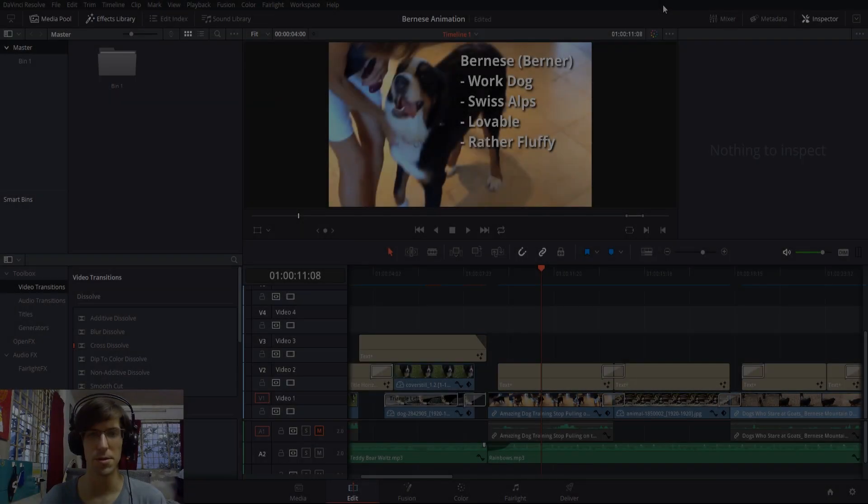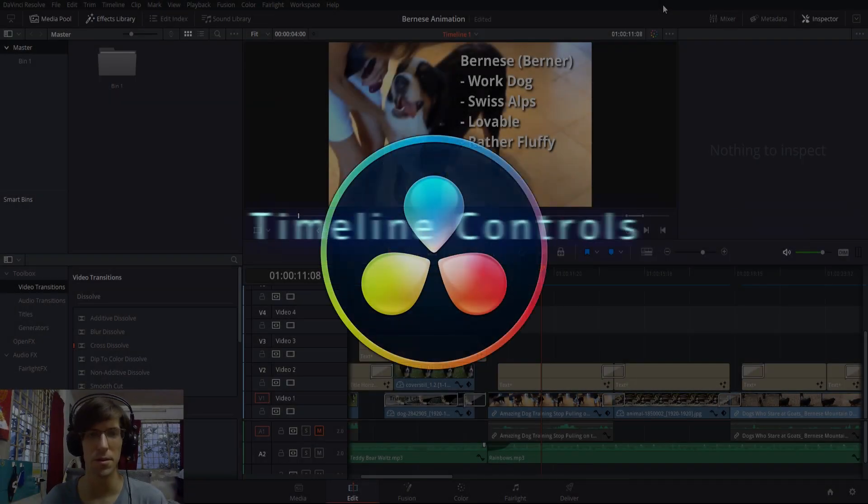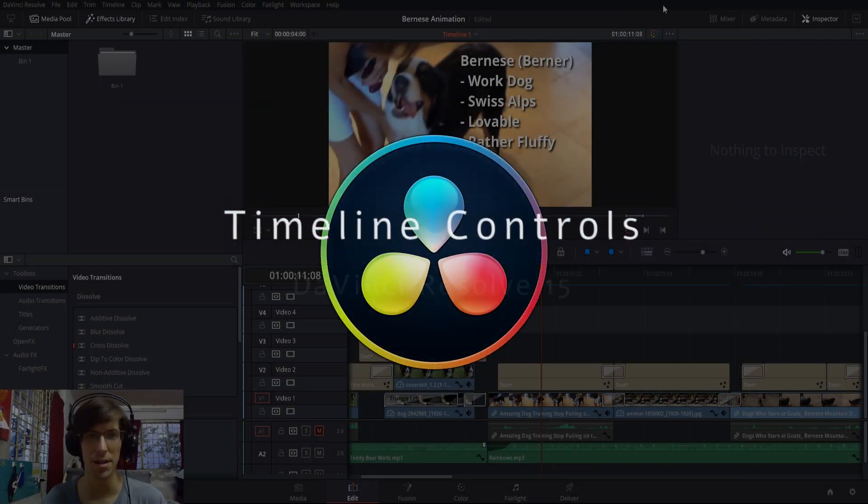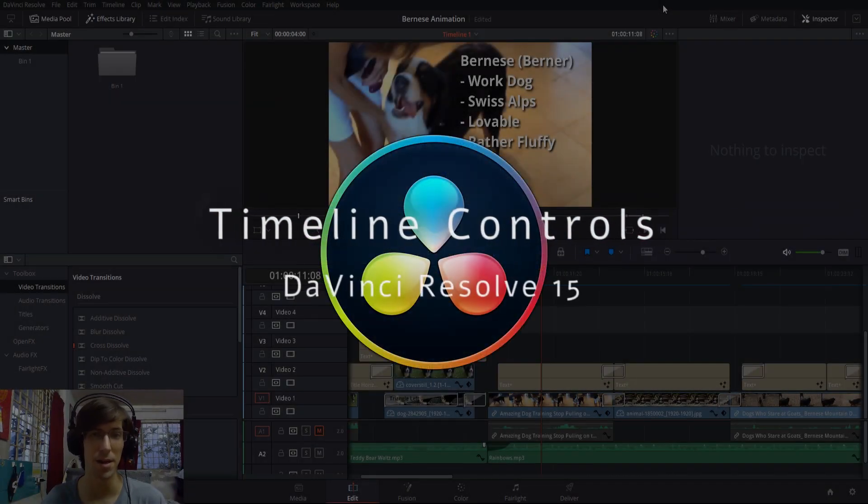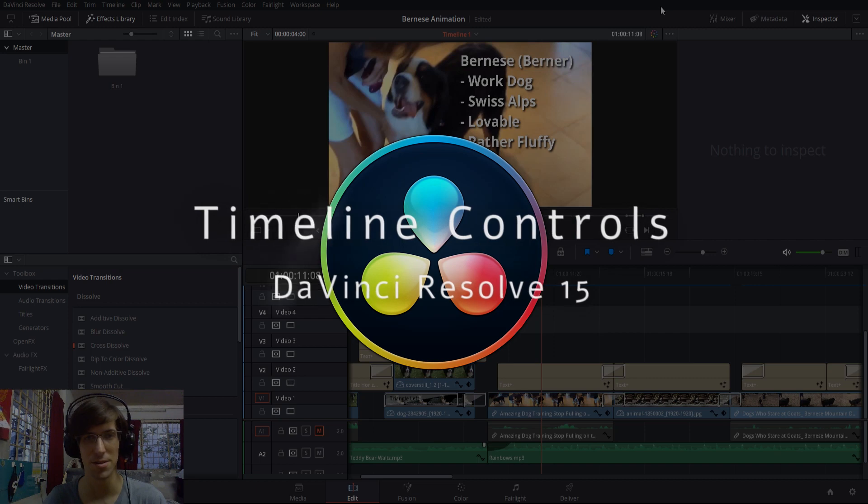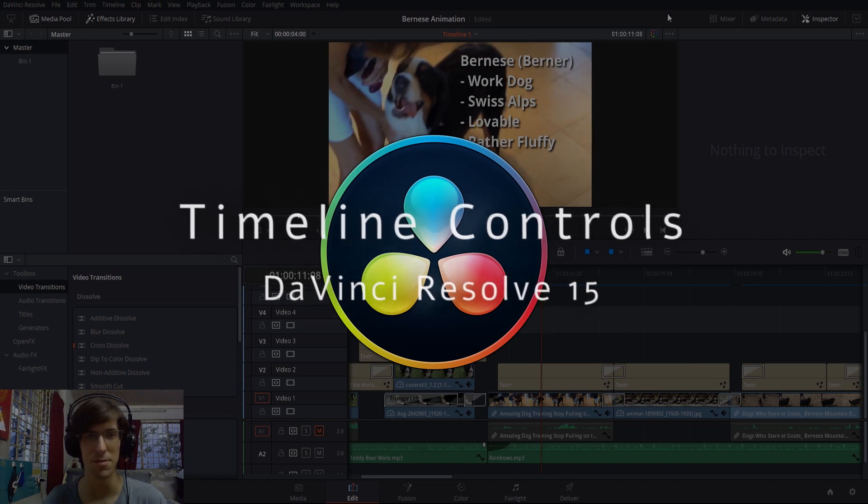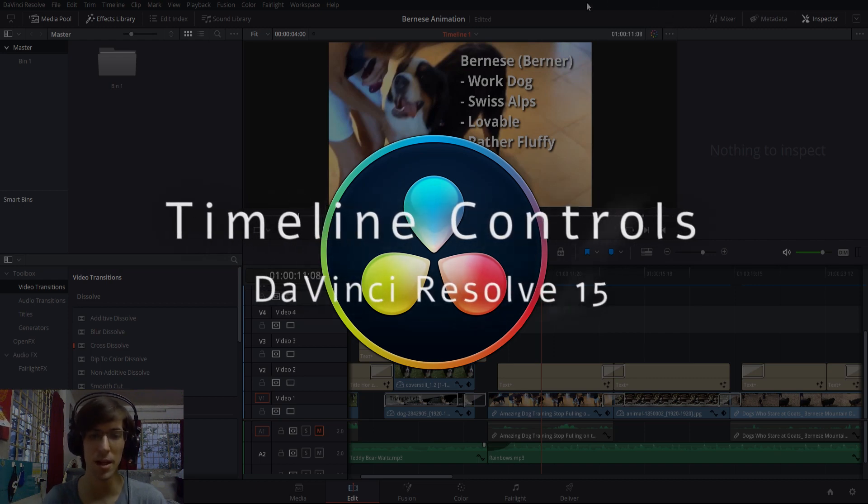Hello everybody, Chris here. In this video I'd like to talk to you guys about timeline management inside of DaVinci Resolve 15.